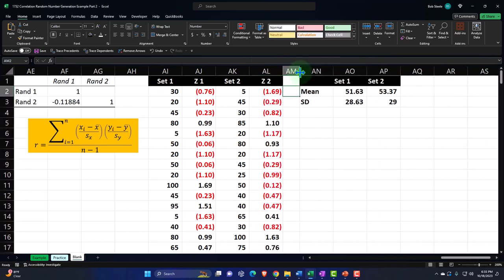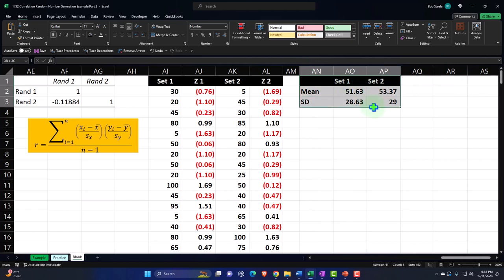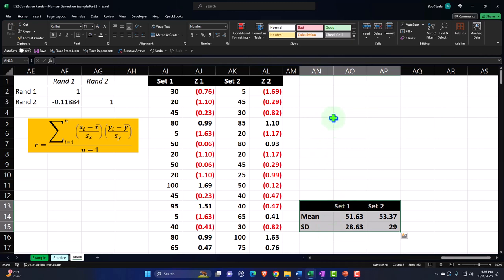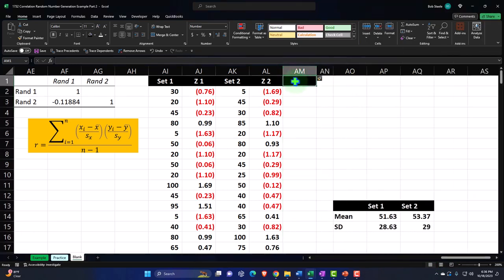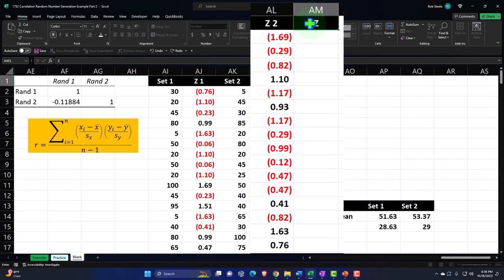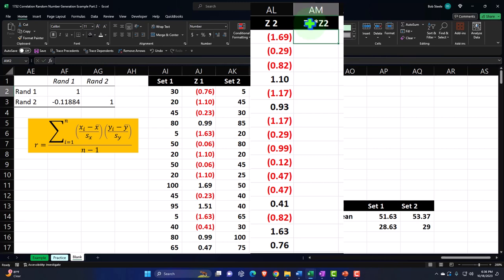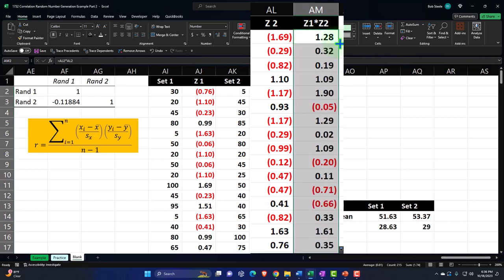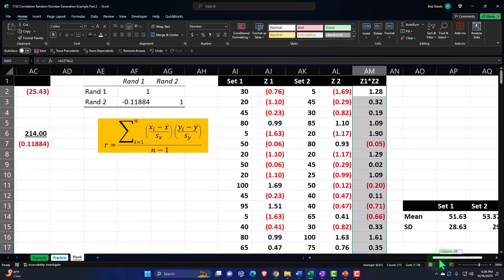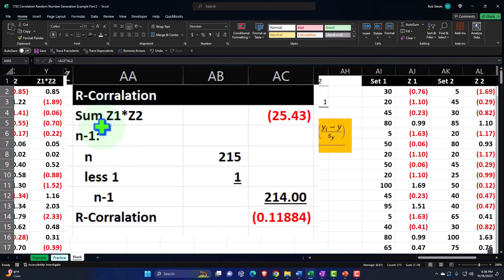Now let's move this down a little bit because it's in the way. I'll cut and insert another cell. This is going to be Z of 1 times Z of 2 — multiplying the two Z scores together. The formula equals Z of 1 times Z of 2. Double-click the fill handle to drop it down.